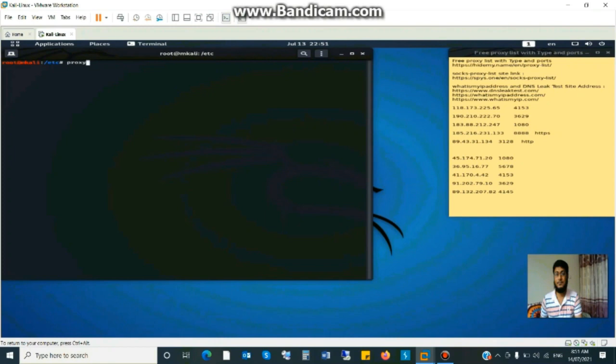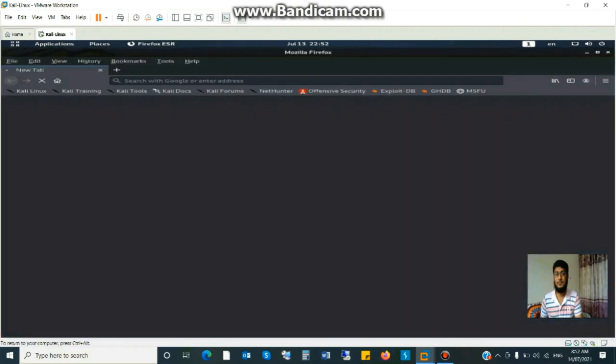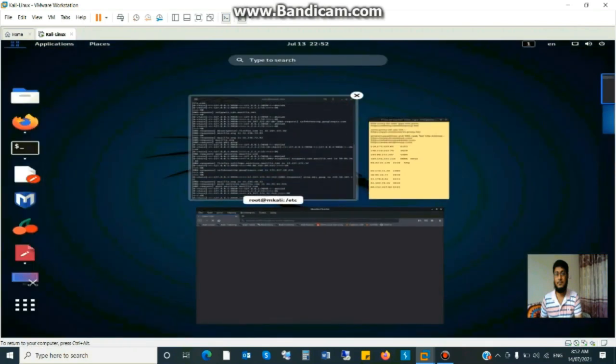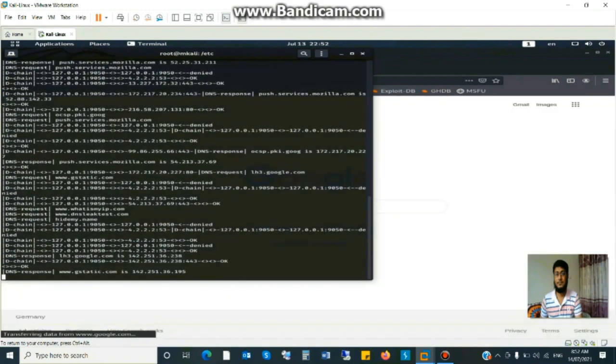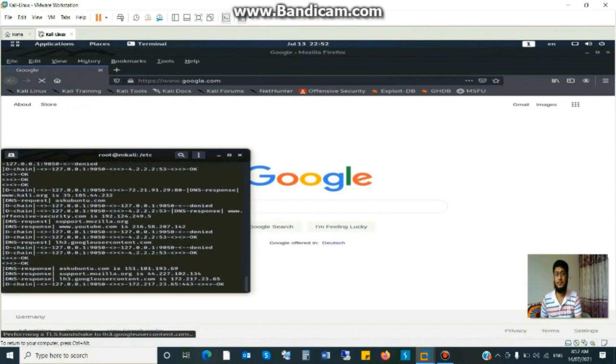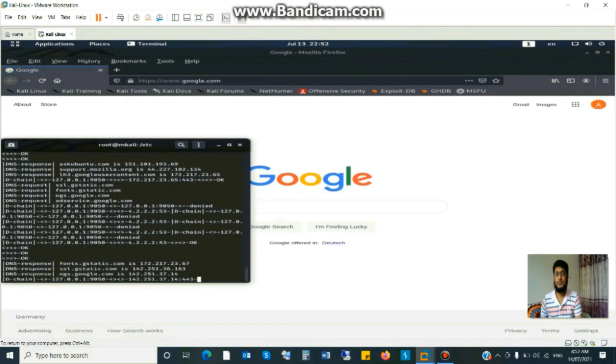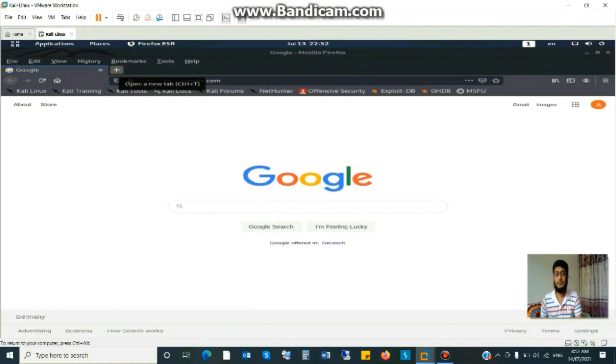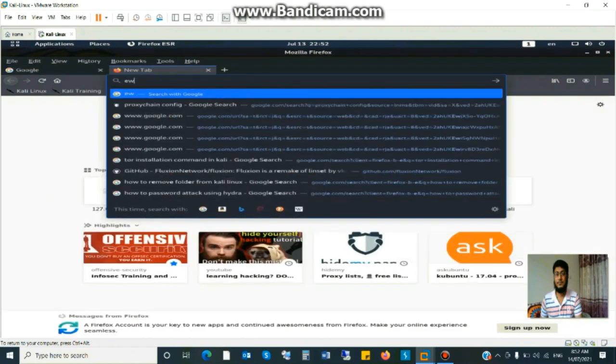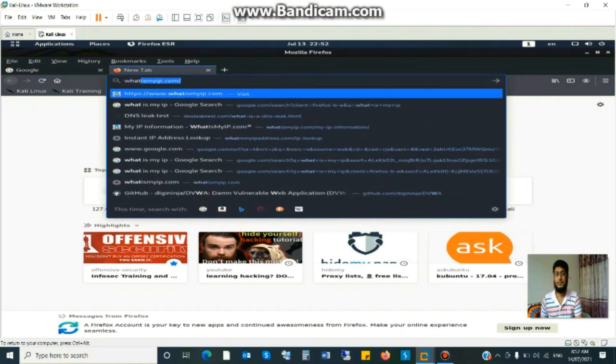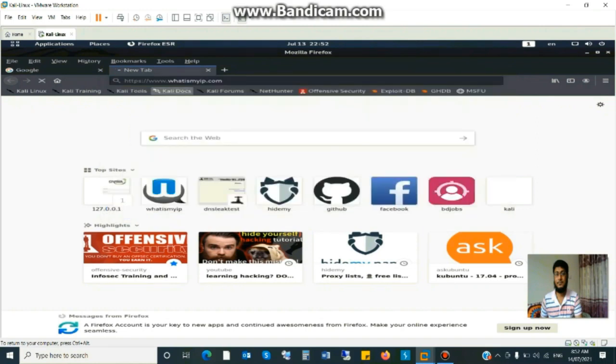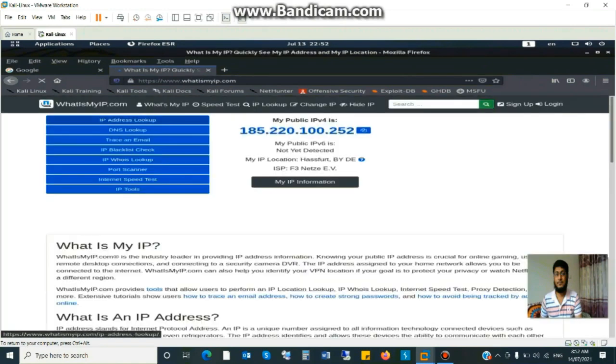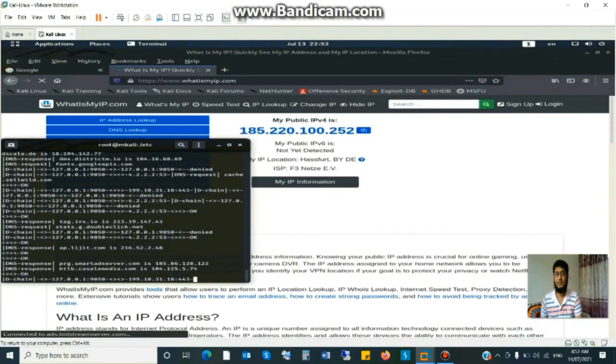Proxy chain. Now proxychains firefox-esr google.com. Yes, it's working, my browser is open. Now I see my IP address, what is my IP address. Open new browser, new tab and what is my IP address, type whatismyipaddress.com. Wow, my IP address is changed. This is my fake IP address, it is not real.